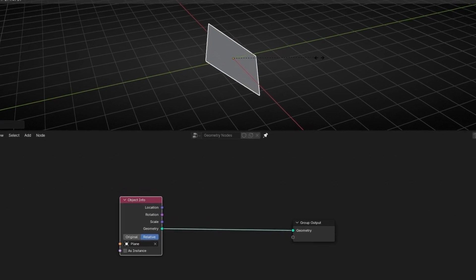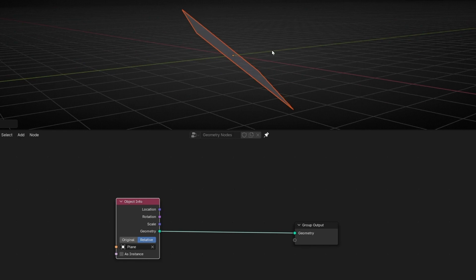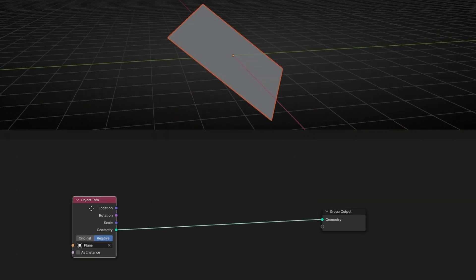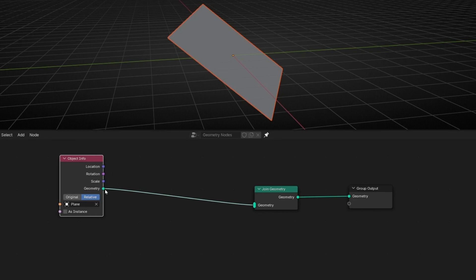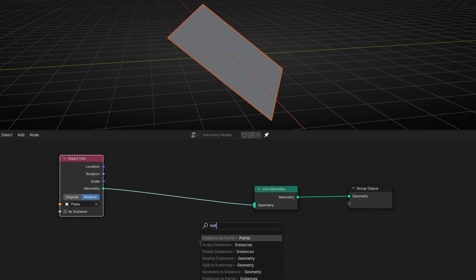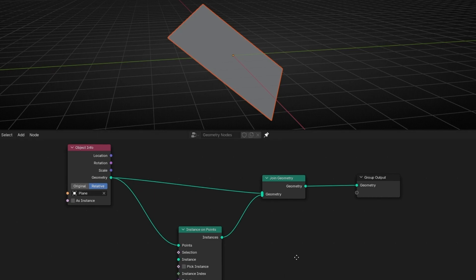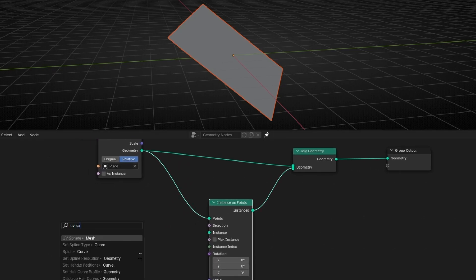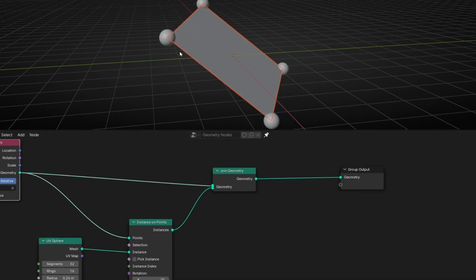Now what I want is to project a point from the center of this face of this grid. To do this we need two geometries, so let's use join geometry. Here we can see the plane and now we are going to convert this plane into a single point. Let's use instance on points and connect it here, and let's use, for example, UV spheres. Let's make it smaller. However, I don't want four spheres — I want only one for this plane.